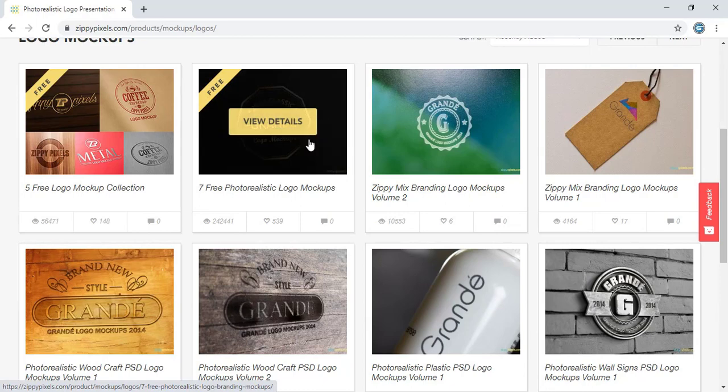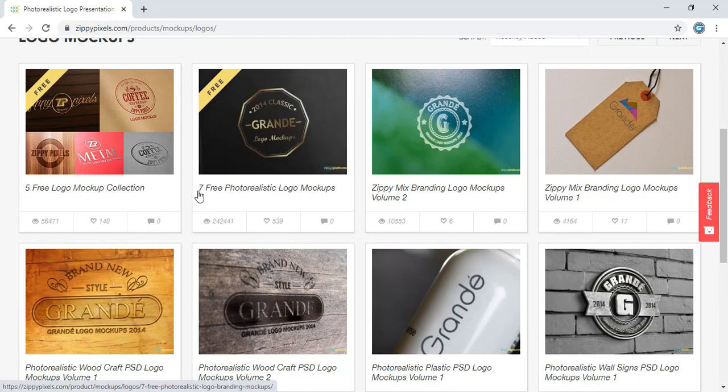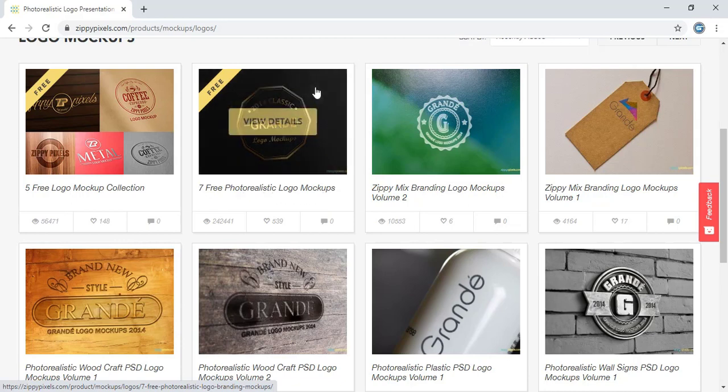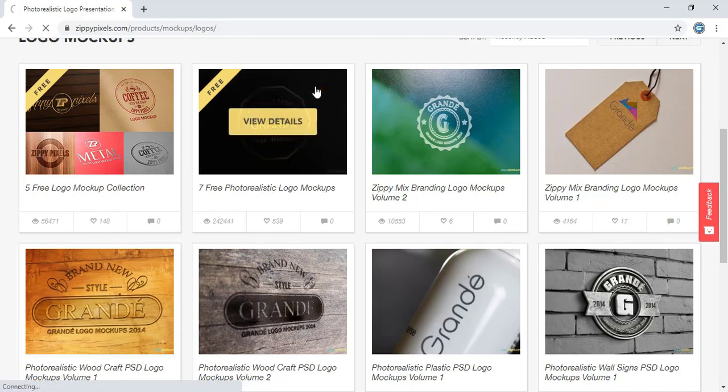So this is the mockup you need to download. Let me click on this. Under this you can see there are 7 free photo realistic logo mockups. Click on this.